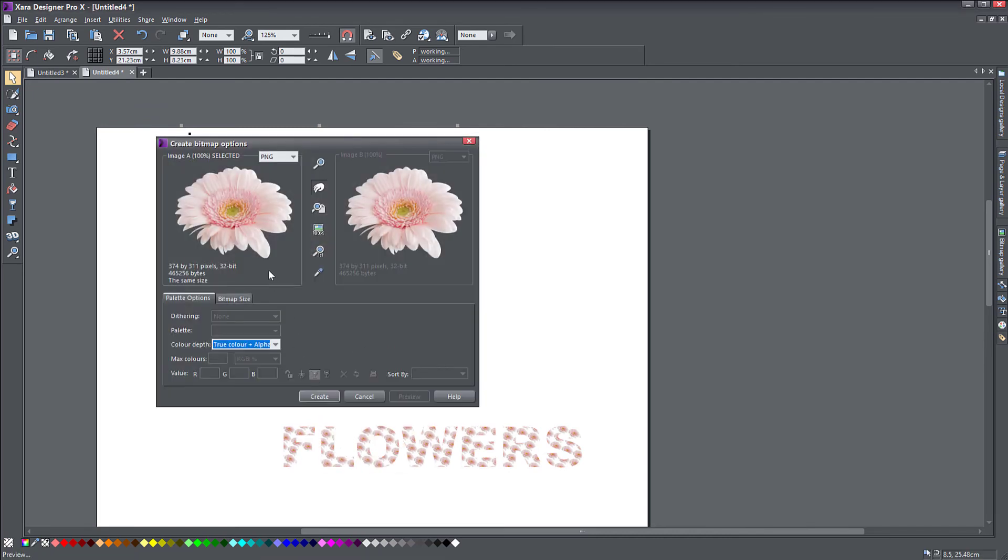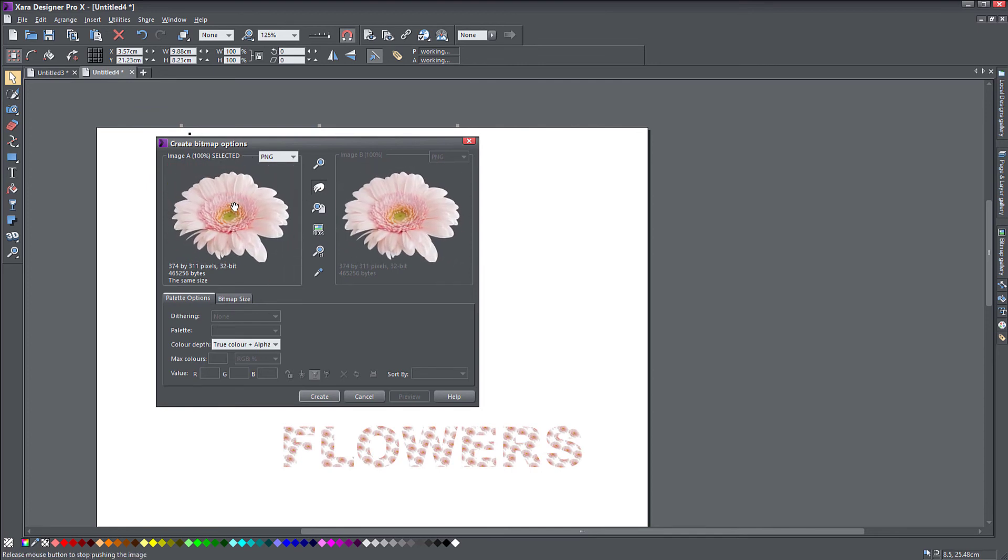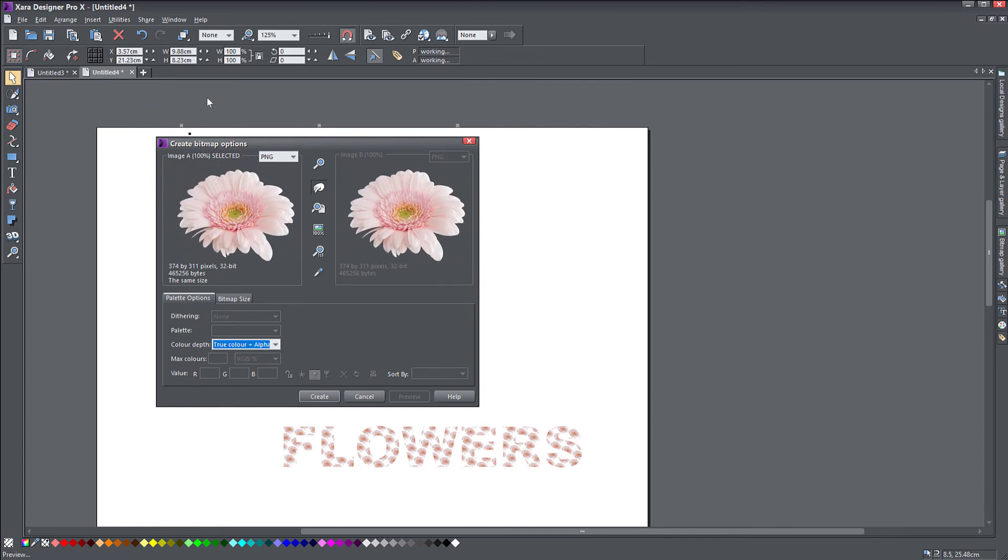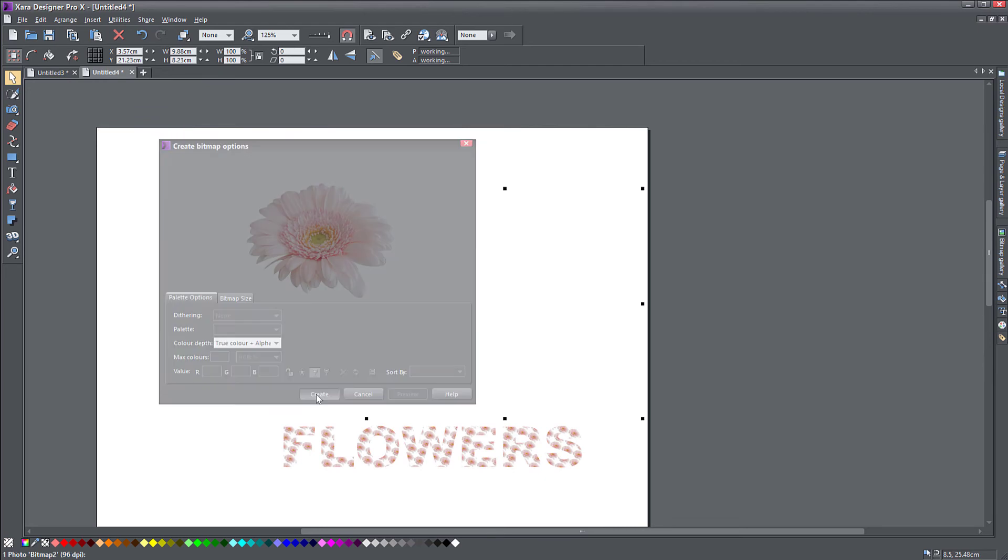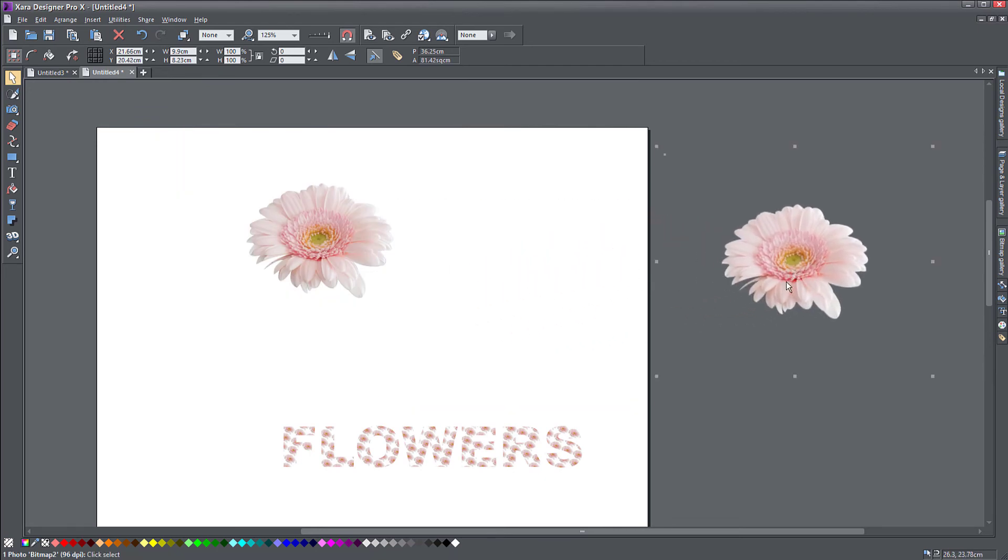So what you're doing now is you're creating a bitmap copy from the flower and also that invisible rectangle around it. Create. You see it now here. You see the boundaries of the object are actually far away from the flower.